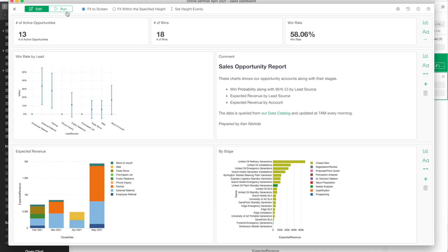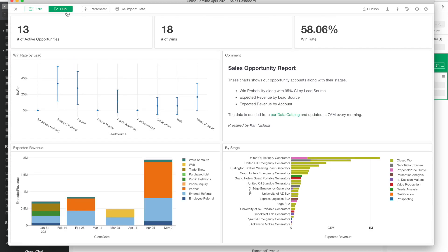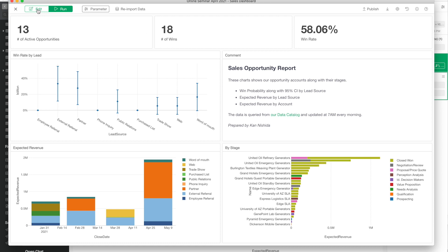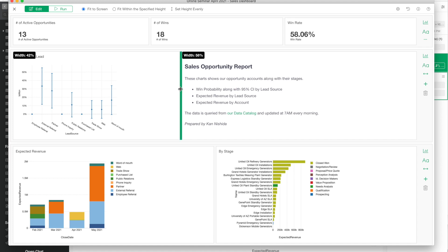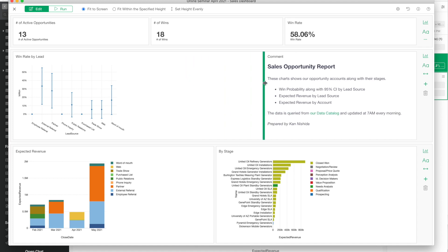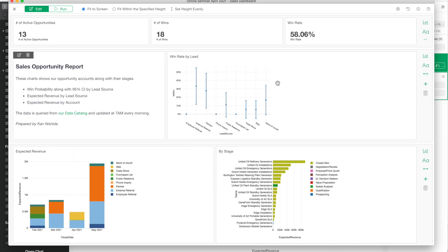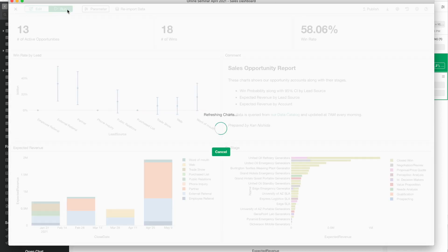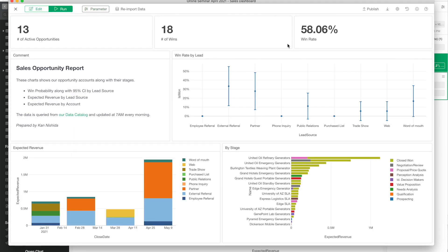Now I can preview the final output. I have these charts, the numbers, the comment area with URL link, and nicely formatted text. I can adjust the layout by drag and drop not only vertically but also horizontally. The final output looks okay.